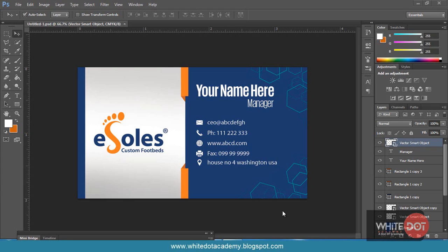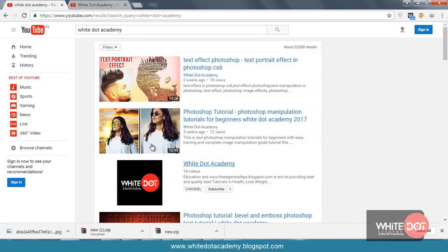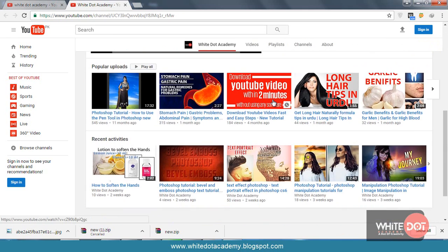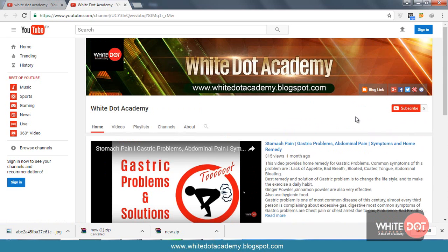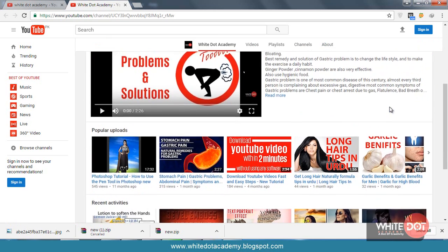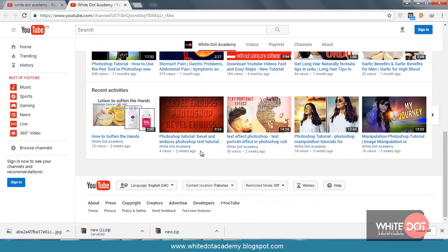Hello guys, welcome to Voidr Academy. Voidr Academy is providing the best quality tutorials. Today I will teach you how to design this business card with texturing, a grey background, and how to create all these steps. If you want to connect to my latest videos, please type Voidr Academy in the YouTube search bar. You can also click the Voidr Academy page, subscribe to my channel, and follow my social links. You can also find my other tutorials on Photoshop like text level effects, text portrait effects, manipulation effects, and other effects.